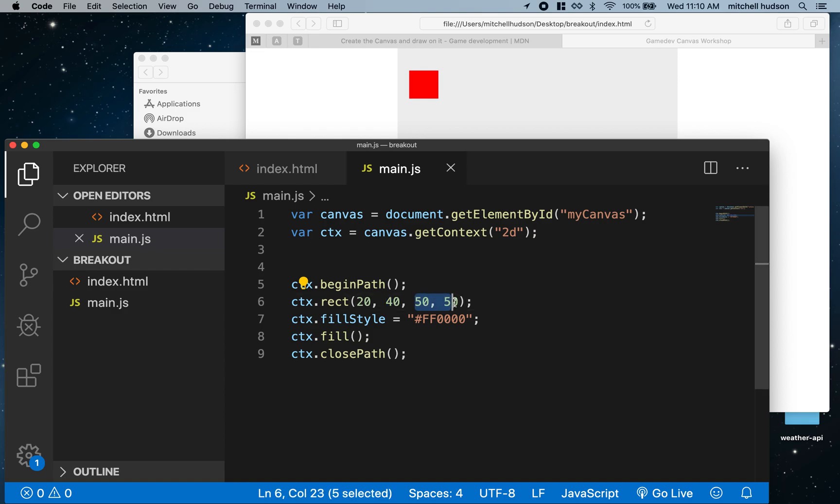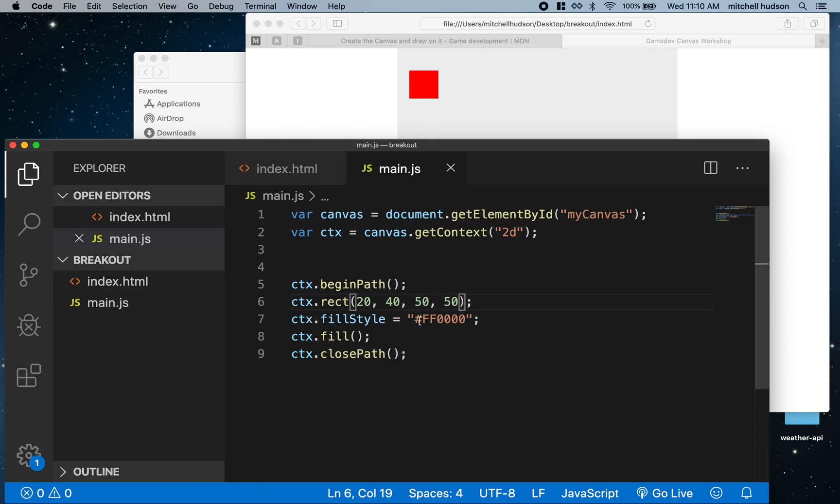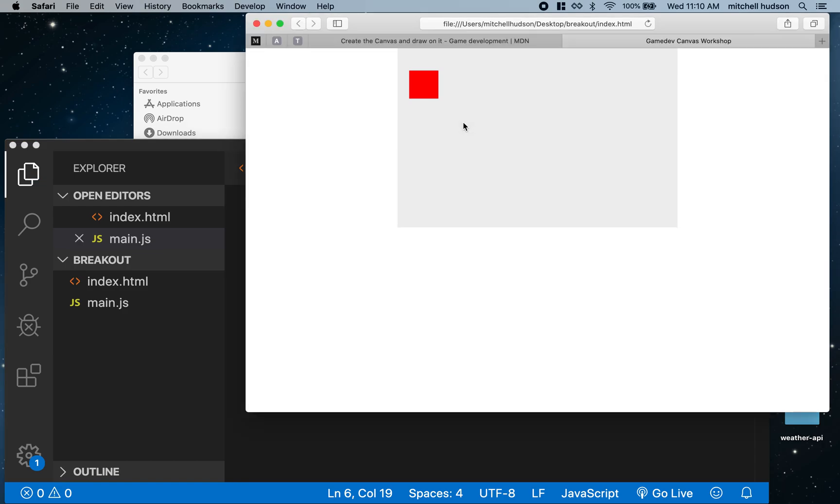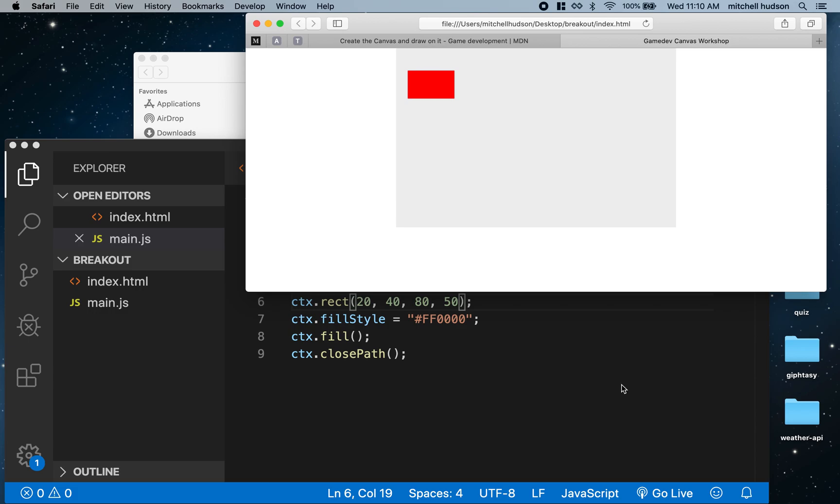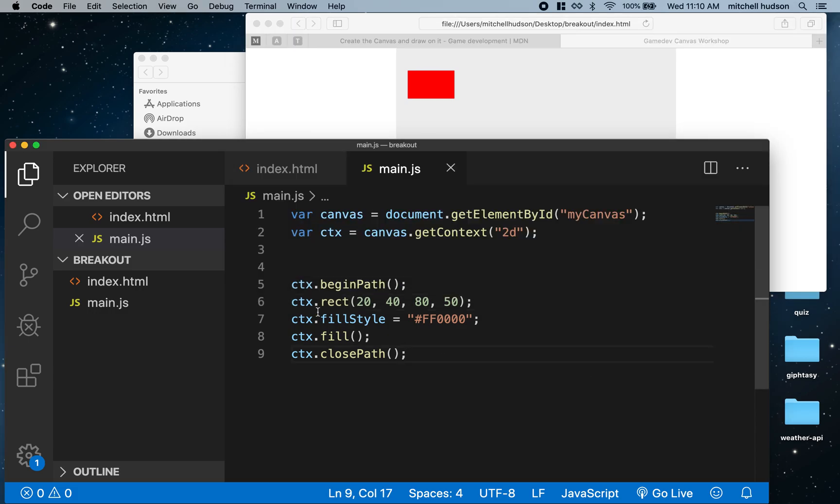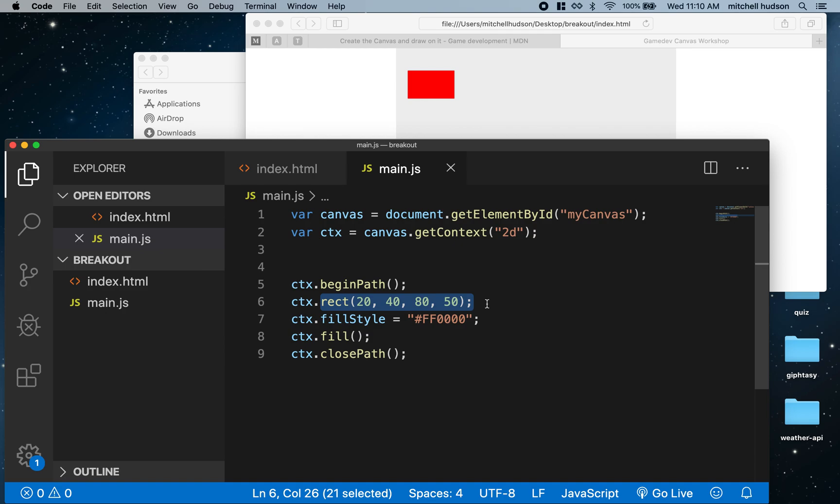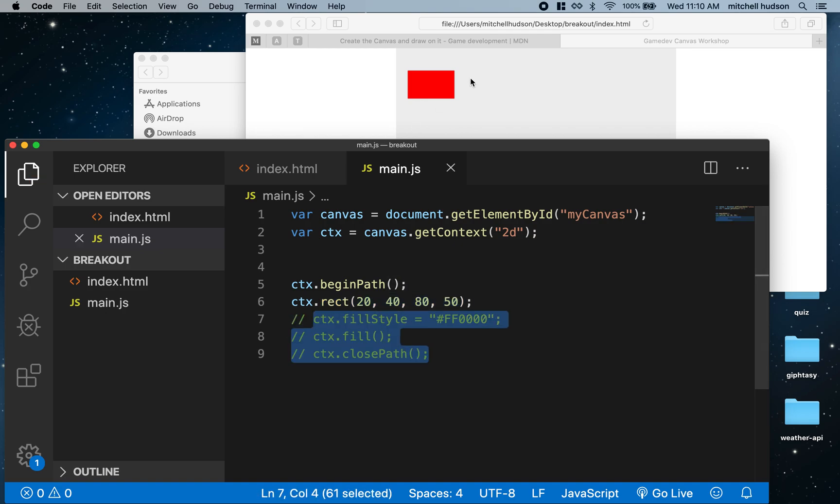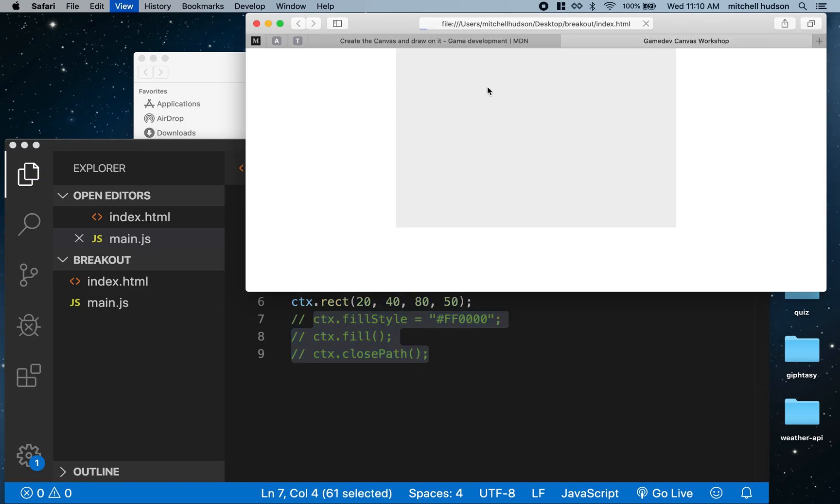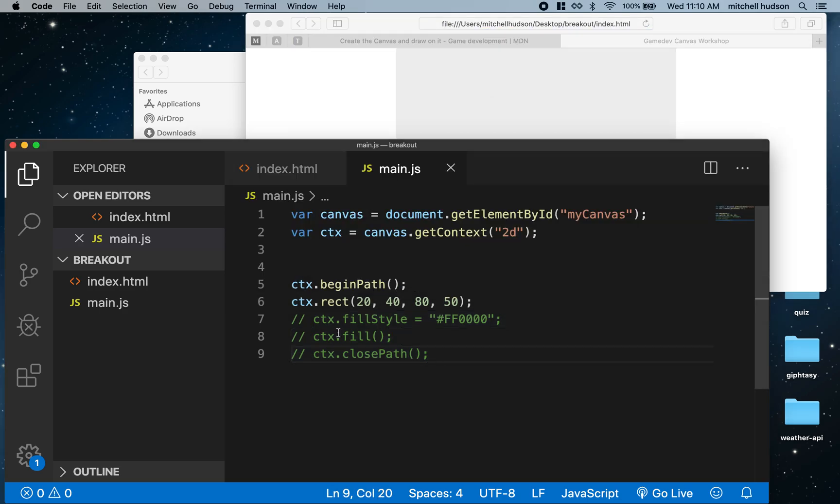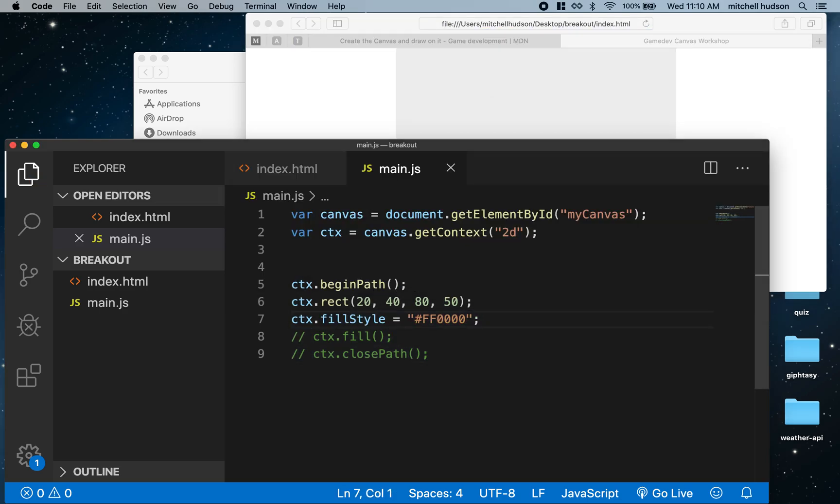The last two numbers are the width and the height. We said our rectangle should be 50 wide by 50 tall. If I wanted it to be wider I could do 80 wide, and if I refresh here you can see it's a little wider. Setting the rectangle here doesn't actually draw anything.